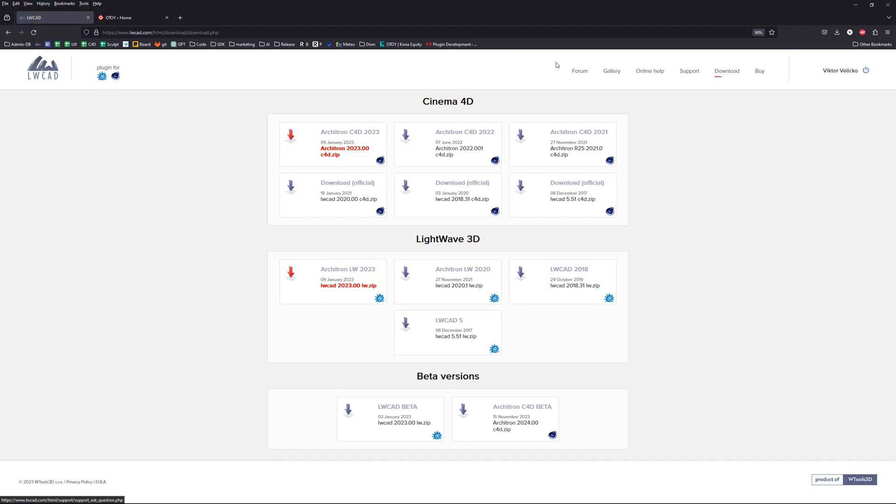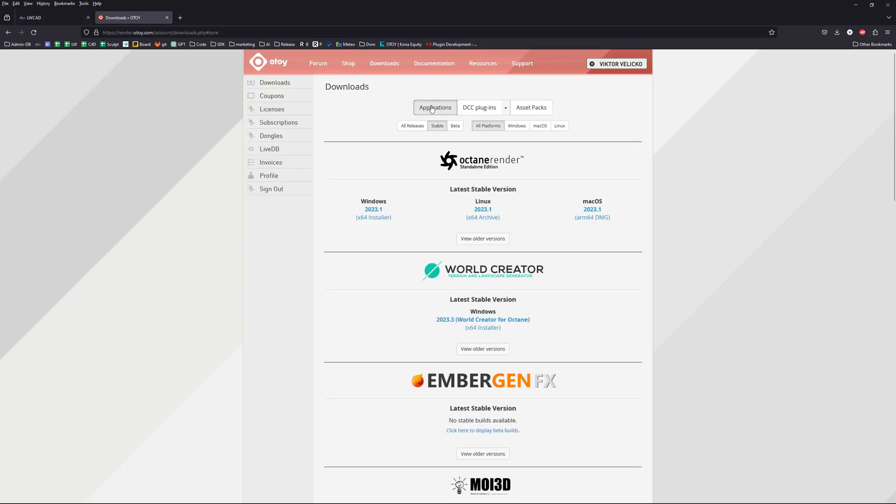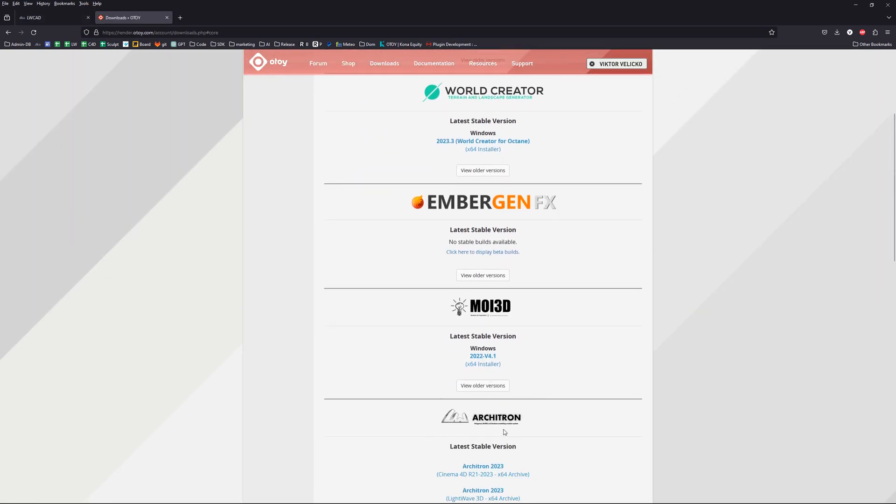Download the Architron package from either lwc.com or otoi.com. The plugin package is identical on both sites and supports both perpetual and subscription licenses.